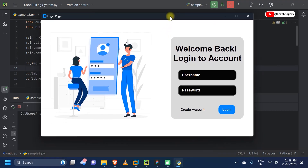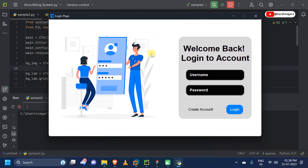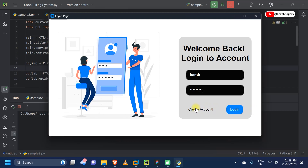Now we will run our code. As you can see, we have finally created our modern login page using CustomTkinter and Python. You can further customize it as per your requirements. You can enter the username or password in the fields and provide any command to both buttons using Python. Thank you guys for watching — hope you liked the video. Please don't forget to subscribe, share, and like the channel. Stay tuned for new videos, and if you faced any issue while creating this, you can ask in the comment section. See you guys!